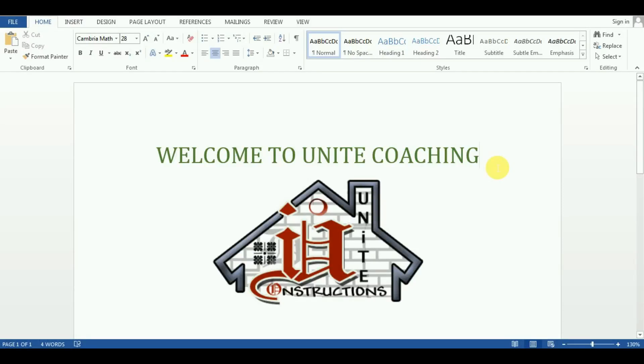Hello everyone, welcome to Unite Coaching. First of all, I would like to thank all of you because of your support and love. Unite Coaching has achieved 6000 plus subscribers.